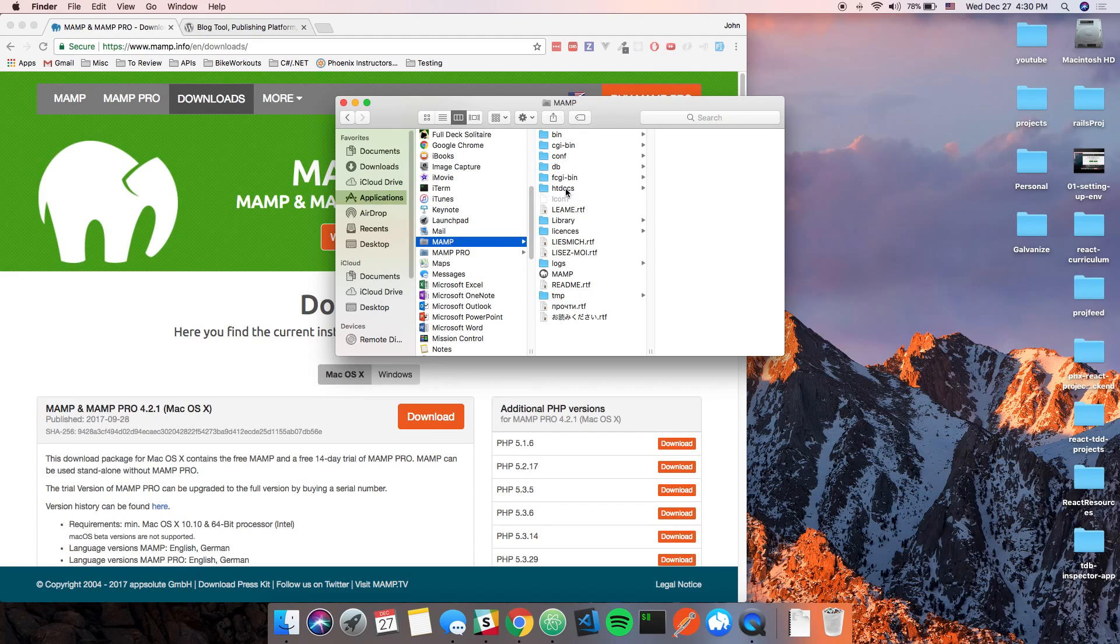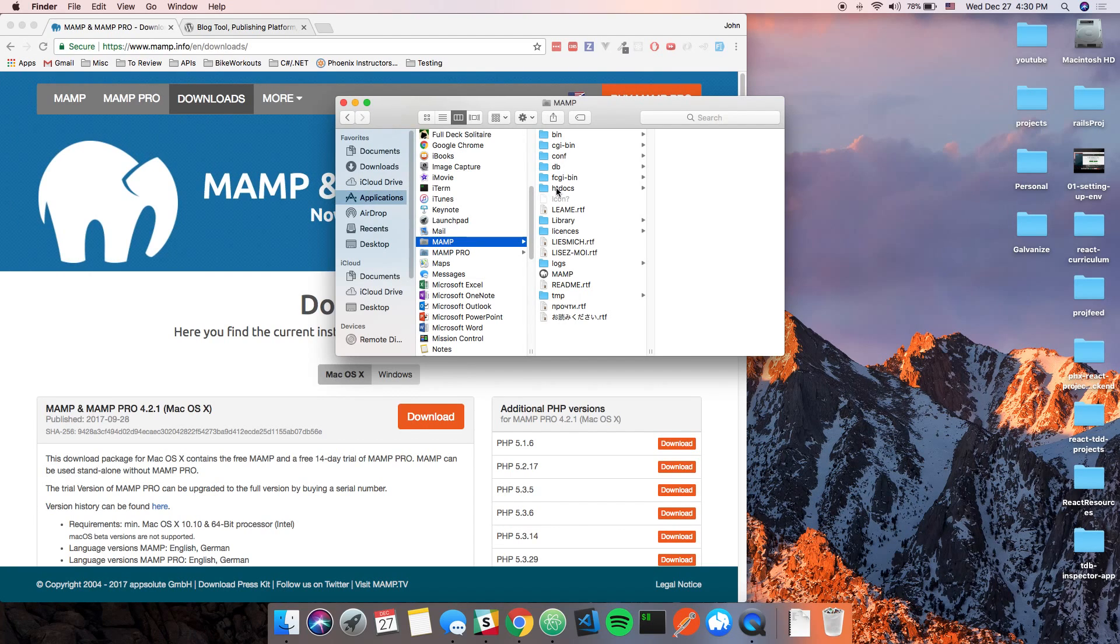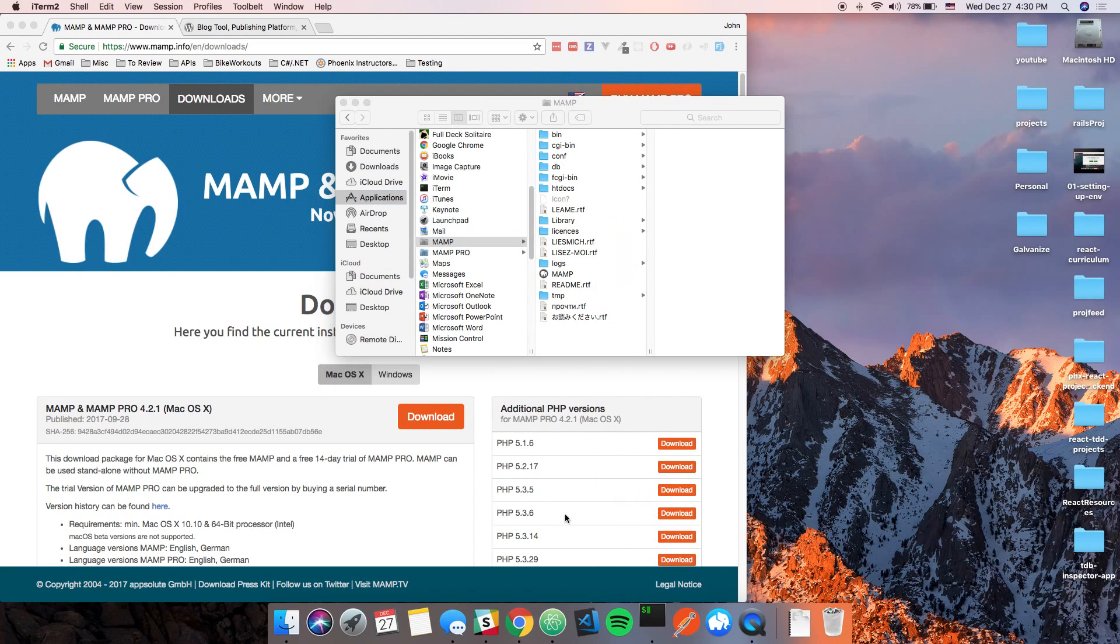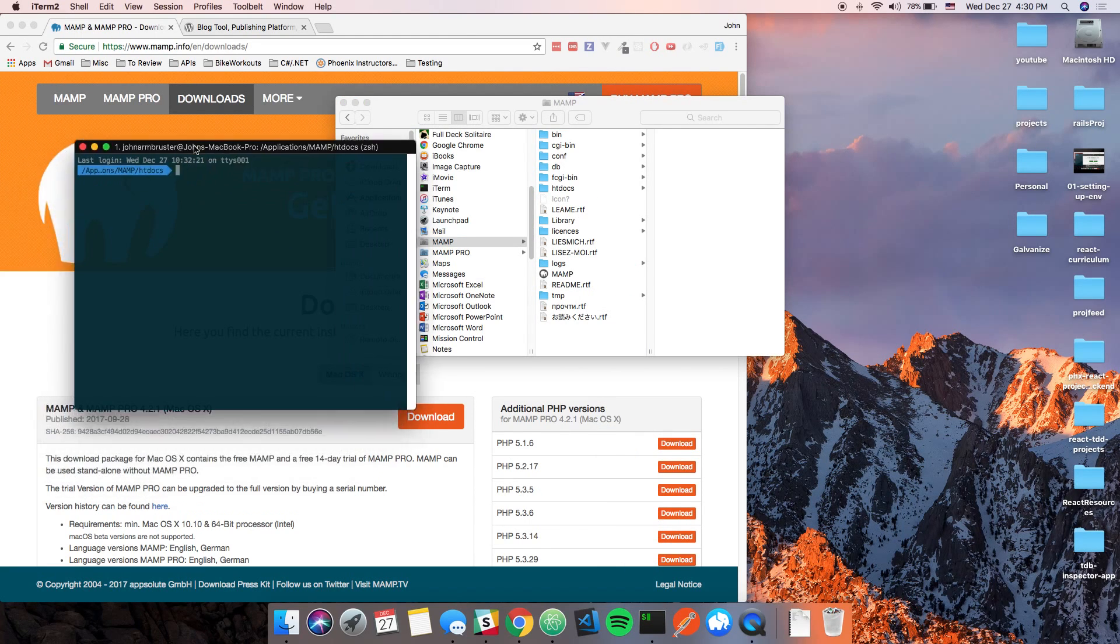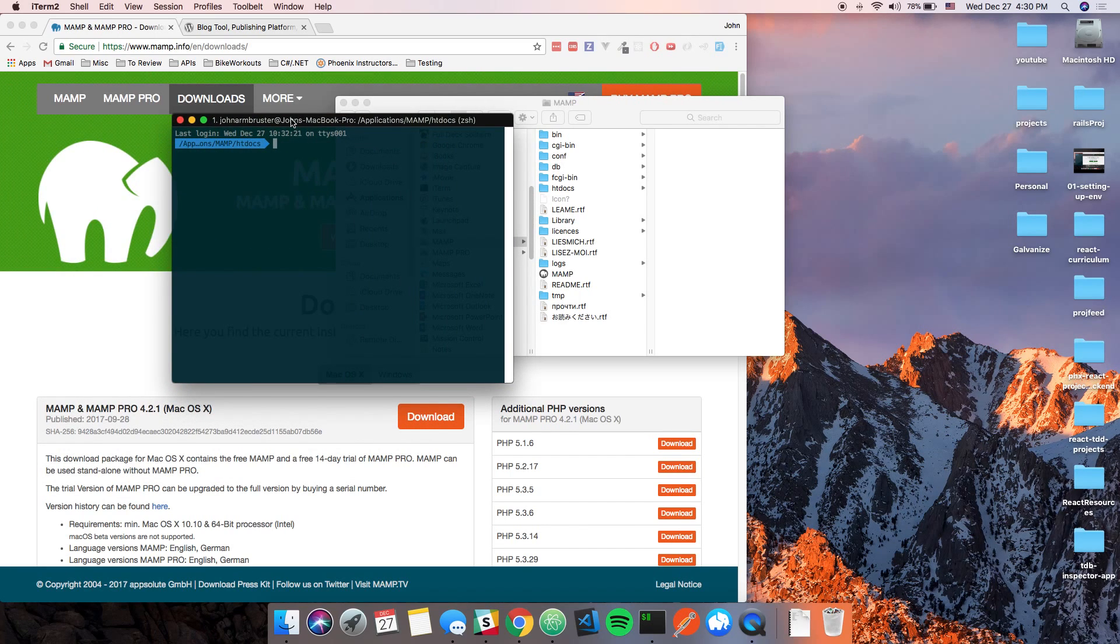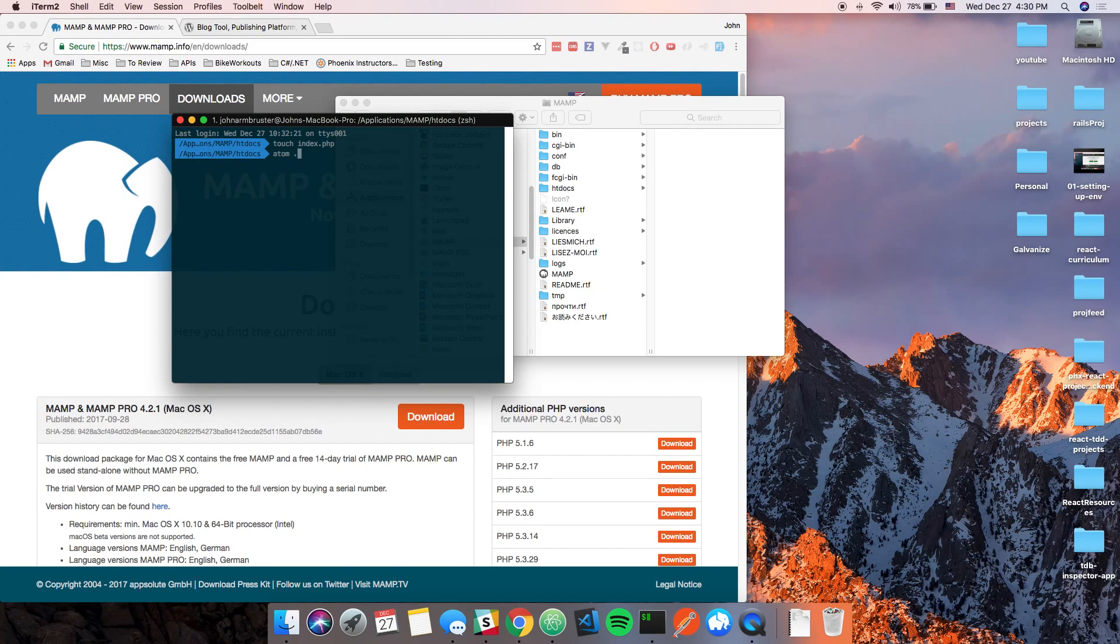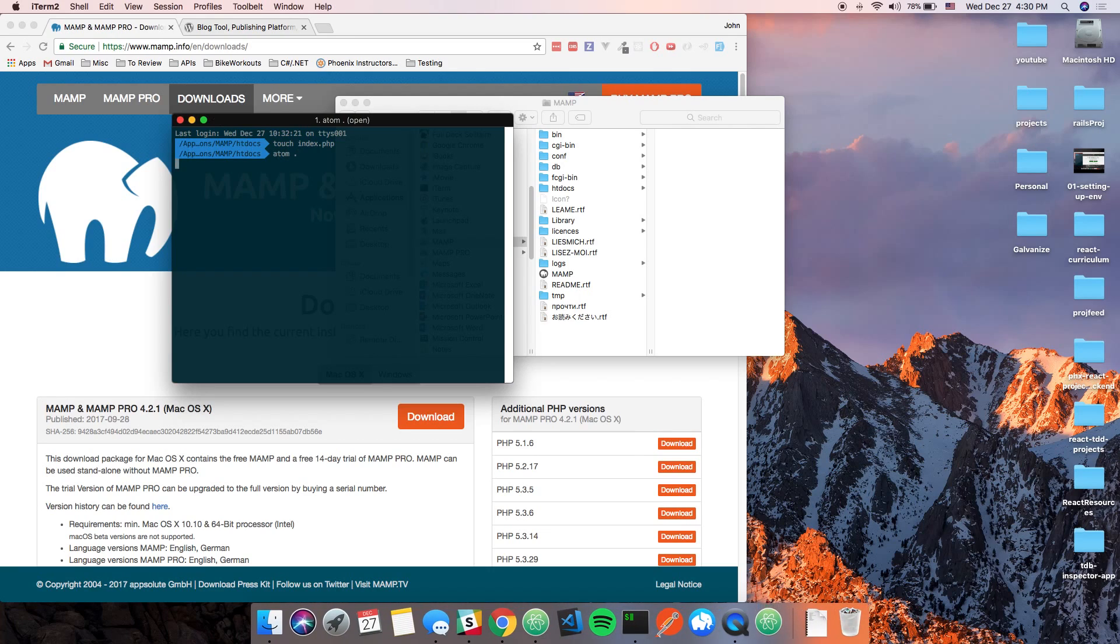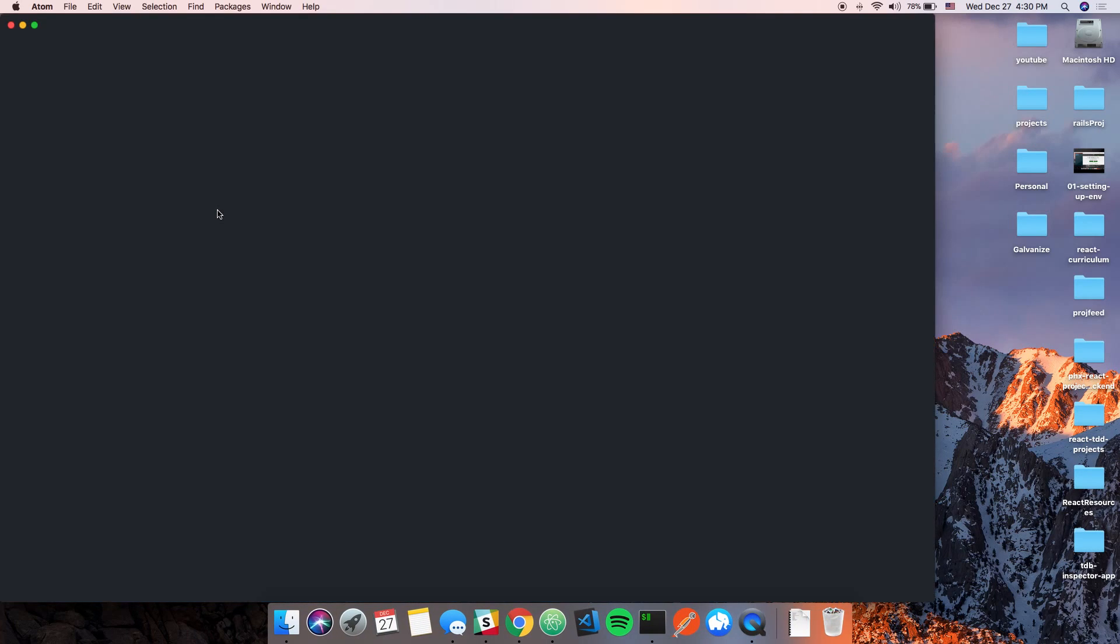And then we are going to open htdocs in the terminal, and what we're going to do here is we're going to create a file called index.php and then let's just open that up in Atom and see if we can get something up and working.